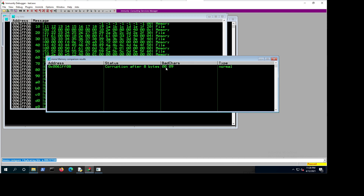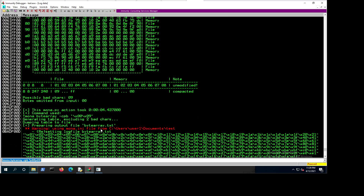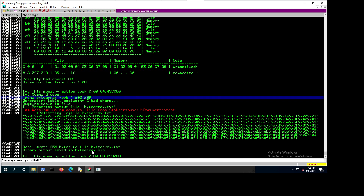So now if we hit enter, it's going to finish the comparison and it will tell you that corruption after eight bytes happened. So 0x00 was the first bad character we already excluded, and then it's telling you that after eight bytes, 0x09 is also a bad character. So now what we need to do is go back to Mona again and use bytearray minus cpb to remove those bytes — 0x00 and 0x09 — to create another byte array. We can see now we excluded these two bytes.